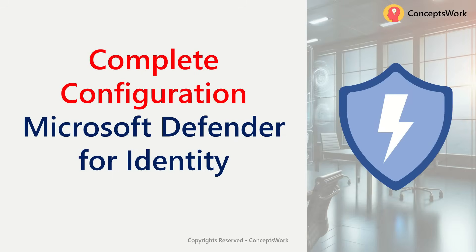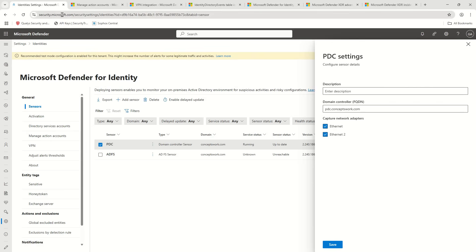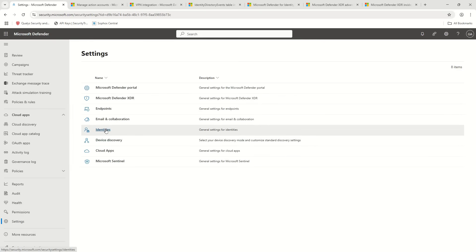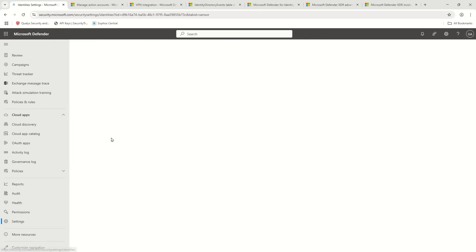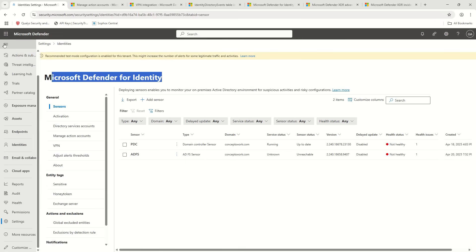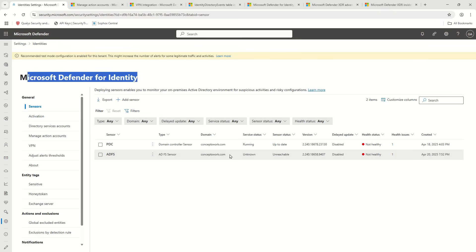Hi everyone, hope you're all doing well. Welcome back to our channel. In this video I'm going to talk about the complete configuration that you need to know for Microsoft Defender for Identity. I've signed into security.microsoft.com and I'm going to click on Settings and then Identities. What you see now is the MDI console, from where you can customize any option related to MDI.